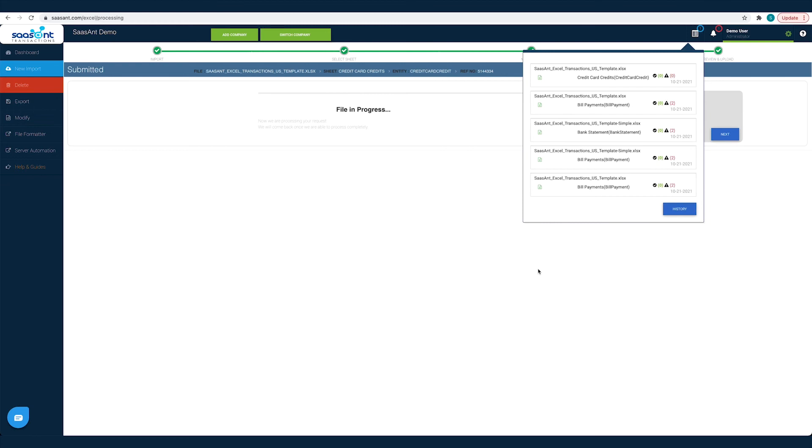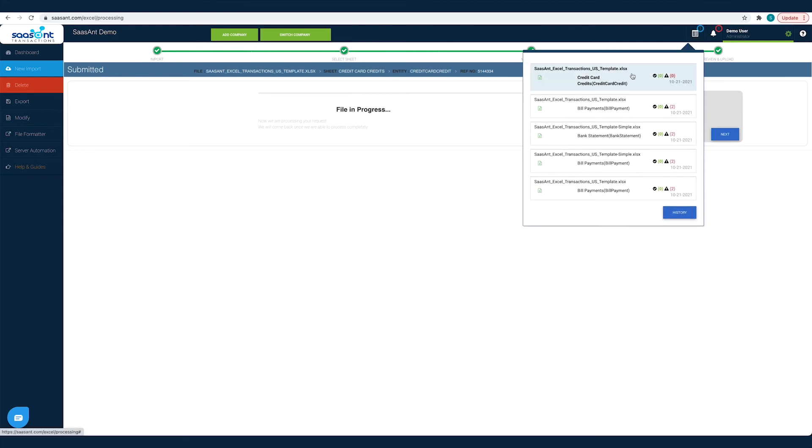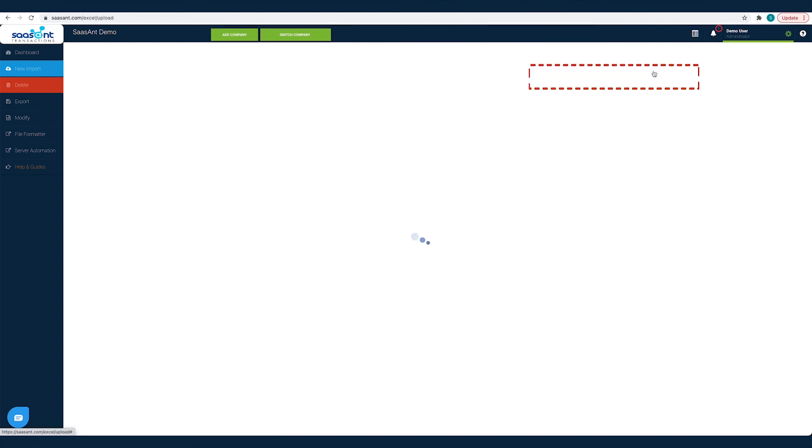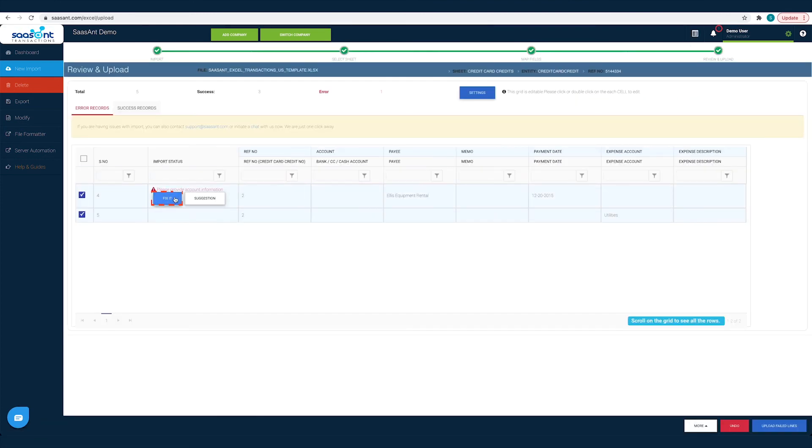You can check the status of your import by clicking the report icon. Click on the file to see the success and error status. Under the error records tab you will find suggestions to fix each error. This way you will not be left alone even if you are stuck.